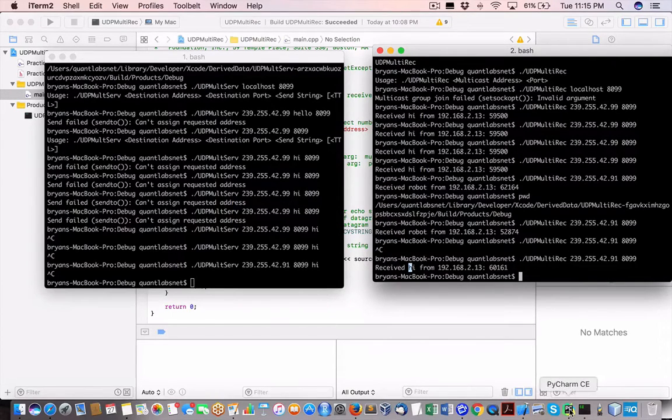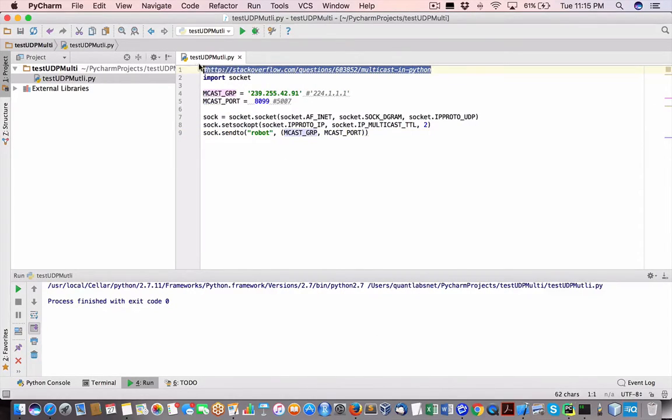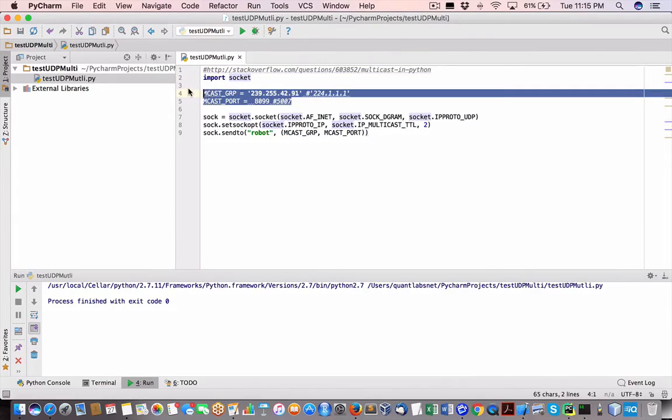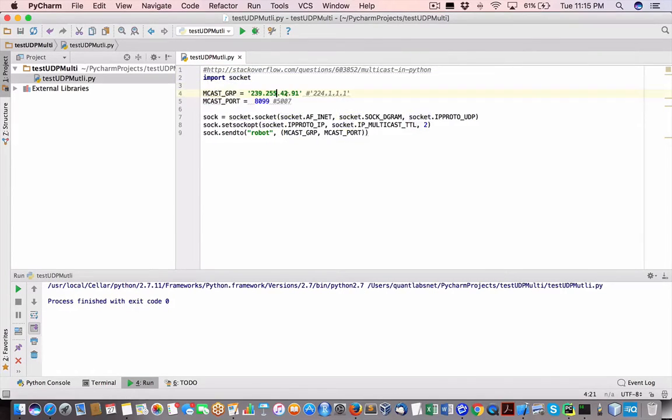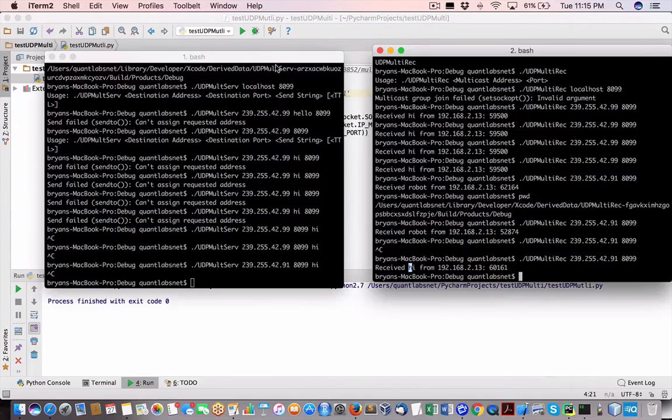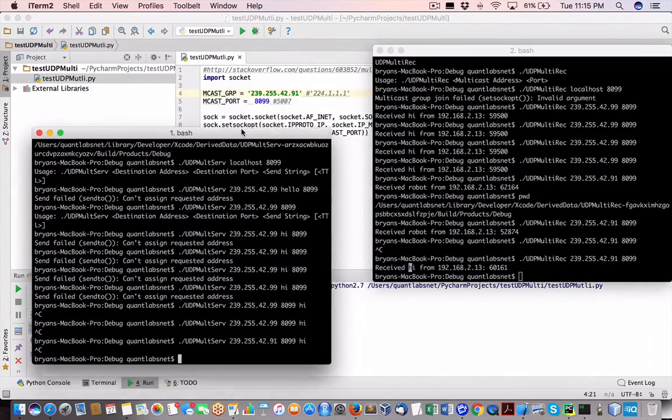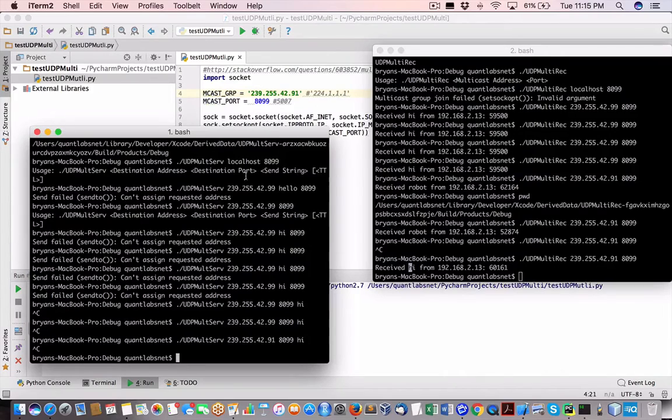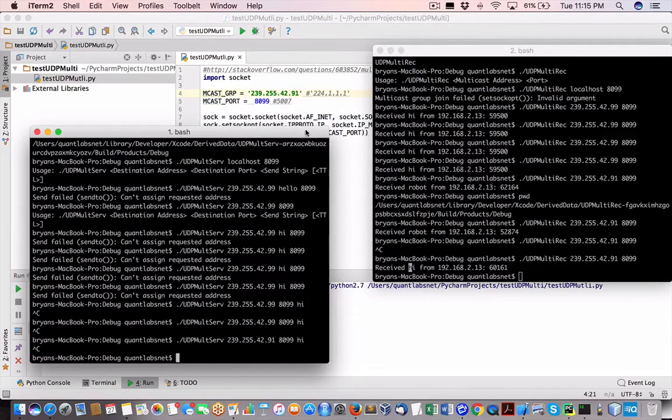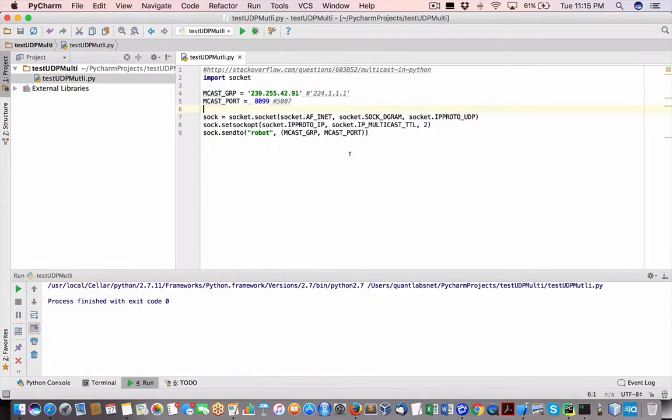So let me just show you the Python version of this. Now this code came from here. I'm about to show you. So here, let's make sure we have matching addresses in the code. So we have 91 port 8, 0, 0, 99, as you can see here. So they run.